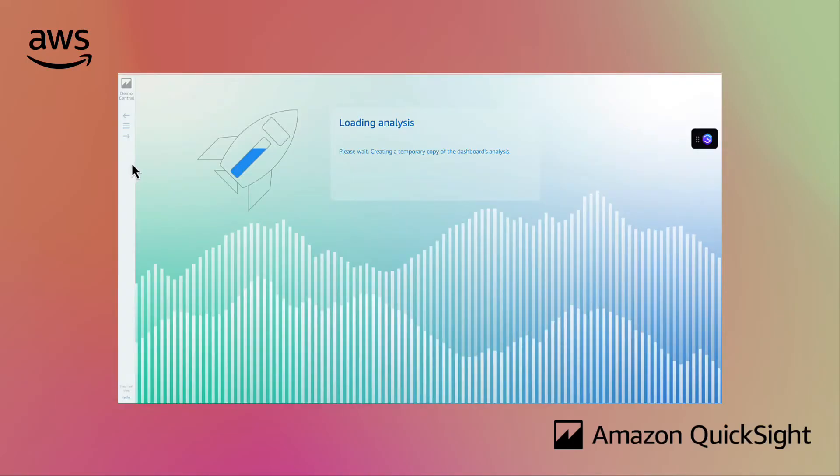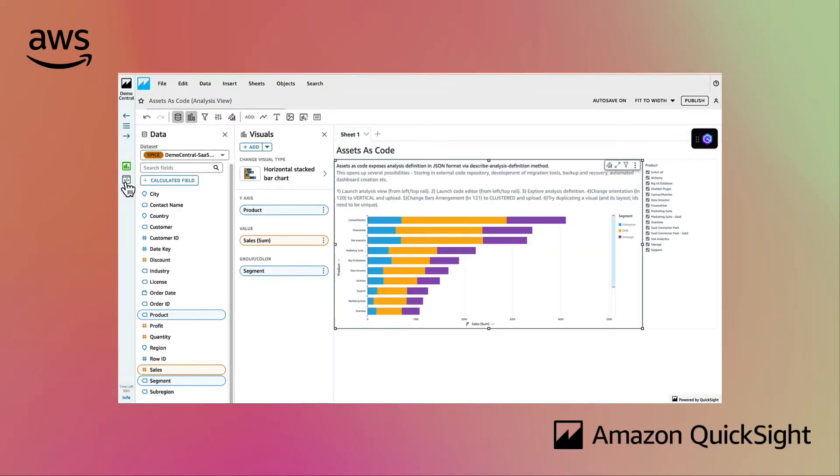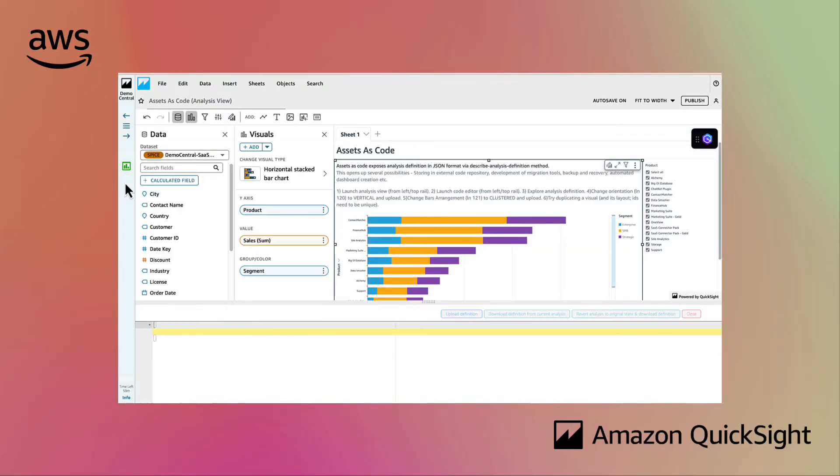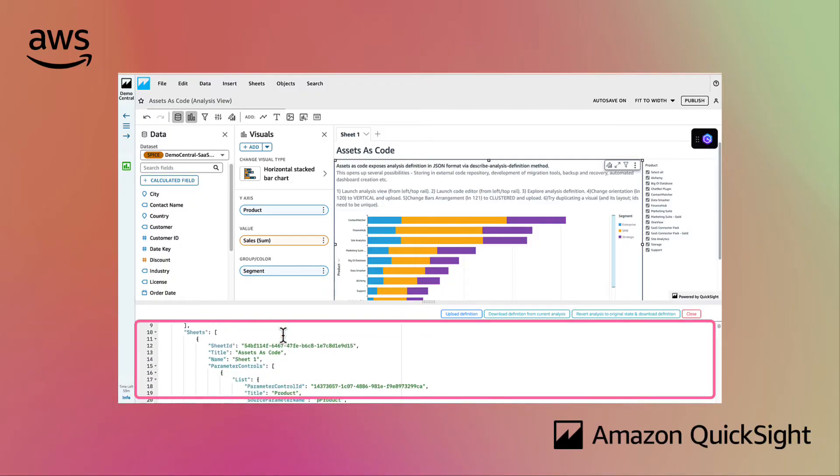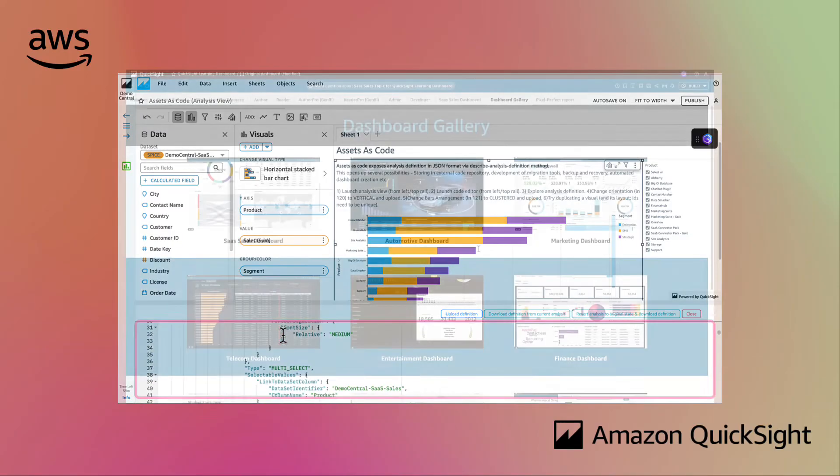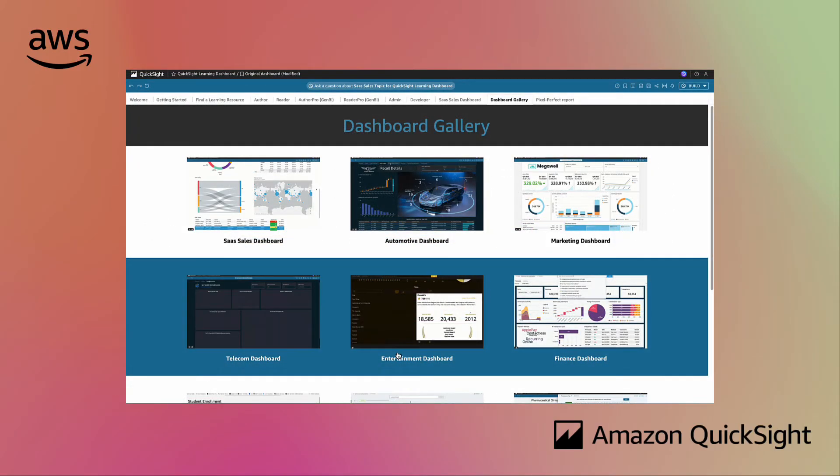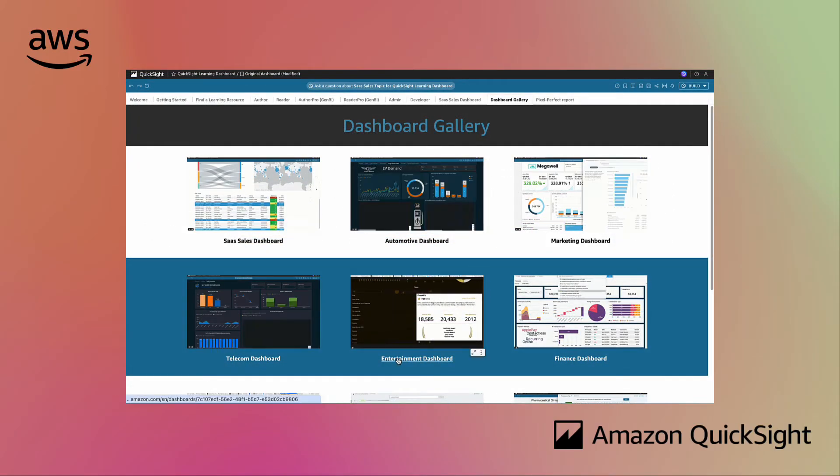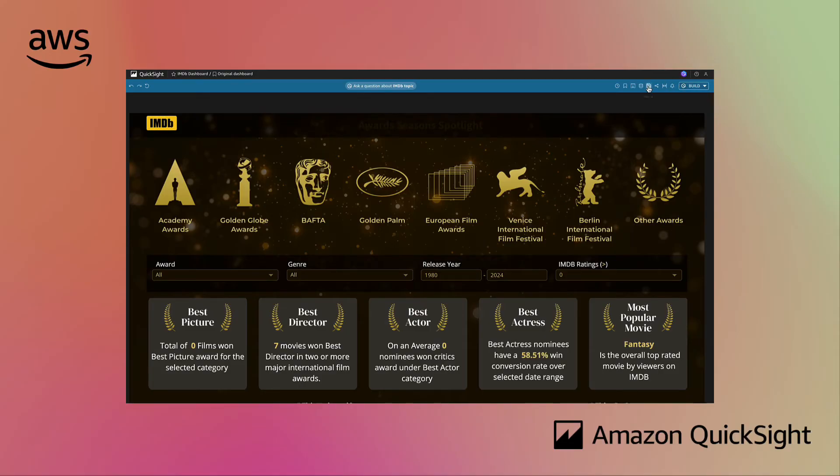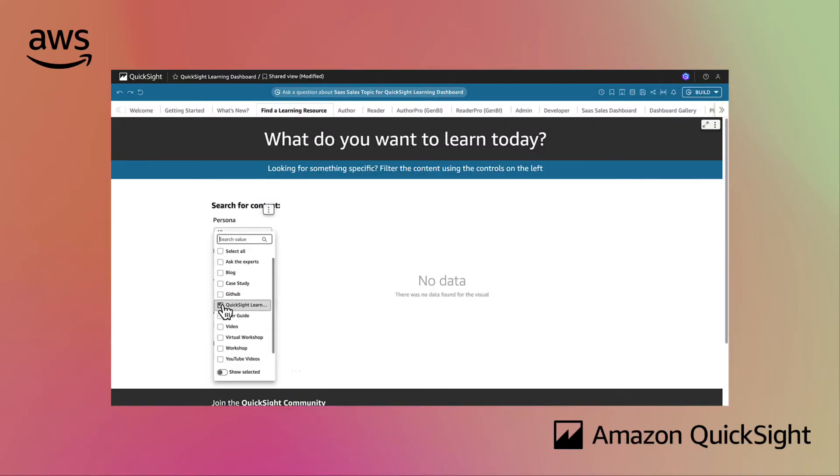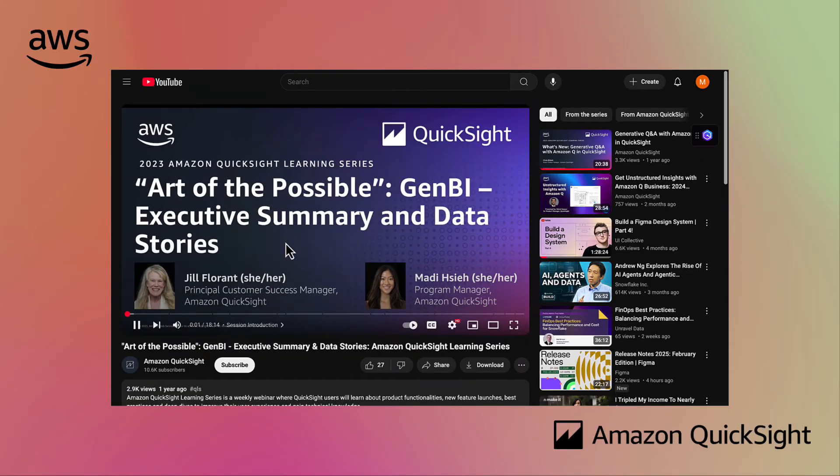Want to dive deep? Get technical deep dive material like code snippets in our demo central sandbox environment. Find industry specific use cases with the dashboard gallery and weekly learning series led by our experts.